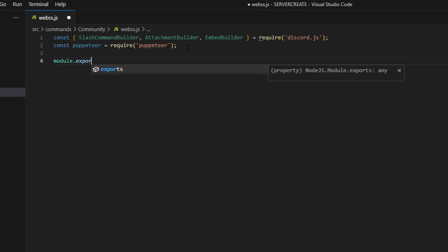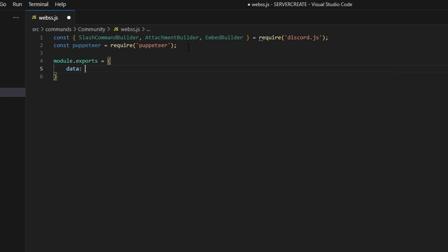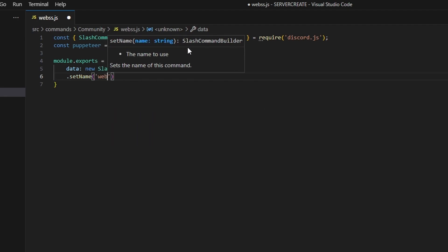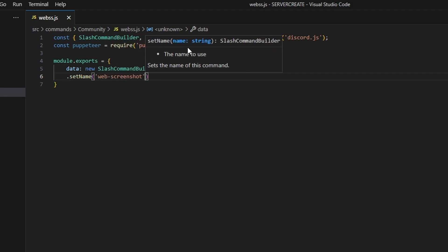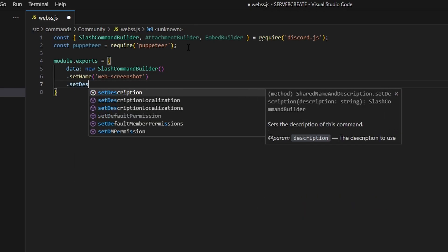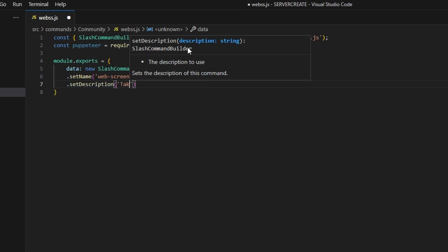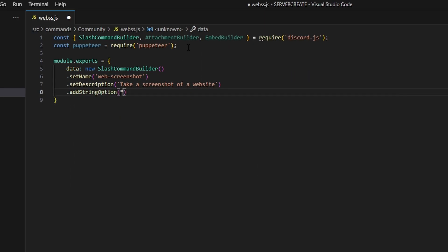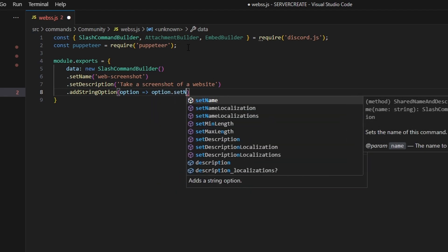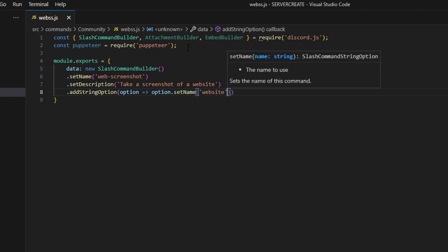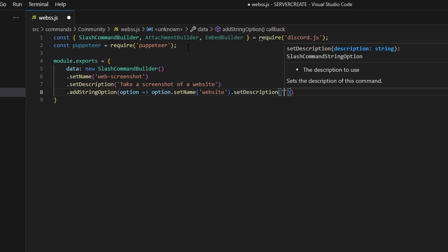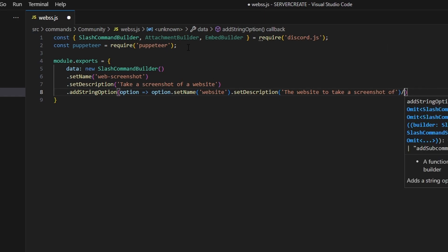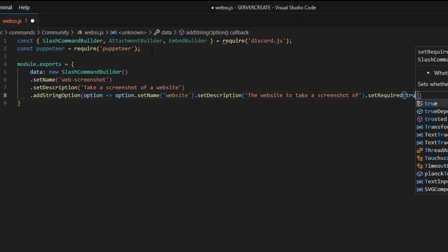After doing that, we can do module.exports equals and open it up. We're going to create a new SlashCommandBuilder and set a name — I'm going to do web-screenshots to make it clear. Then we set a description: 'take a screenshot of a website'. We can add a string option, passing an arrow function where we do option.setName as 'website', set a description of 'the website to take a screenshot of', and set required to true.